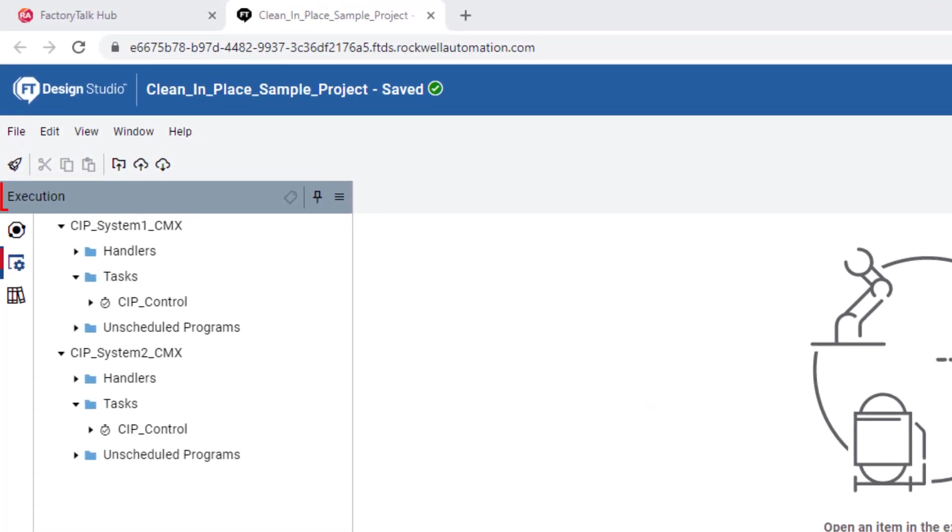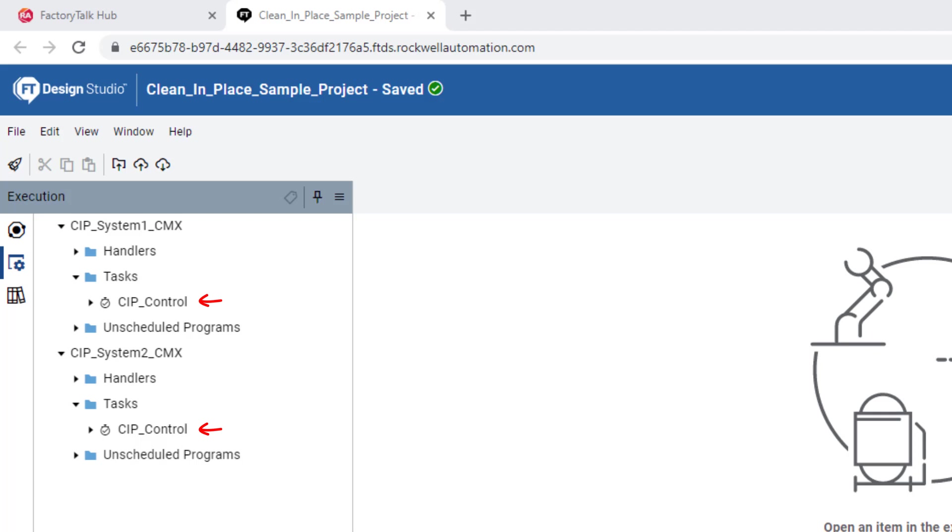In the execution pane, notice there are two controllers, CIP System 1 CMX and CIP System 2 CMX, and their respective tasks. Users have the ability to allocate a single program or multiple programs to a controller based on their application needs.